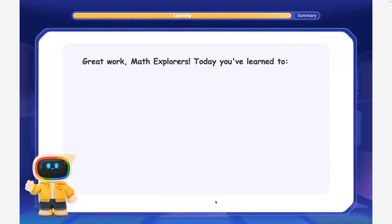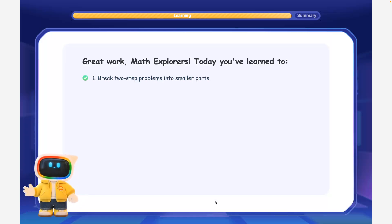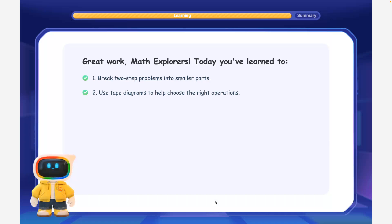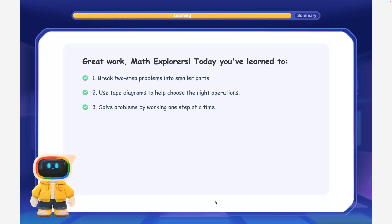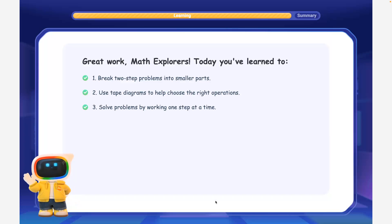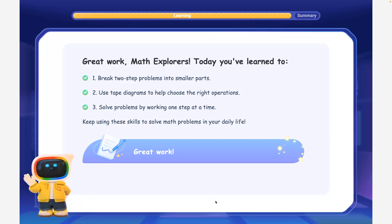Great work, math explorers! Today you've learned to break two-step problems into smaller parts, use tape diagrams to help choose the right operations, and solve problems by working one step at a time. Keep using these skills to solve math problems in your daily life!